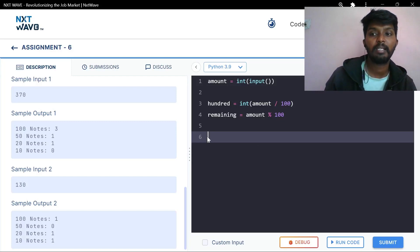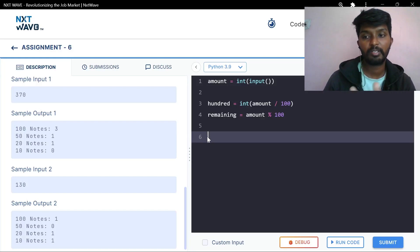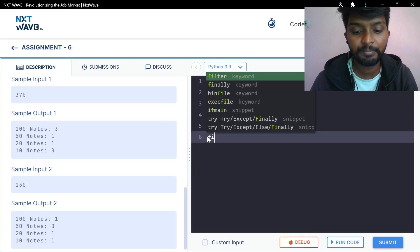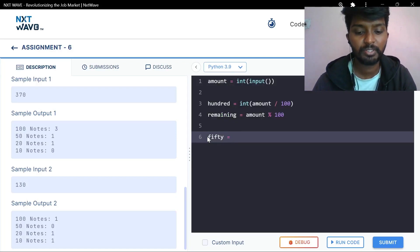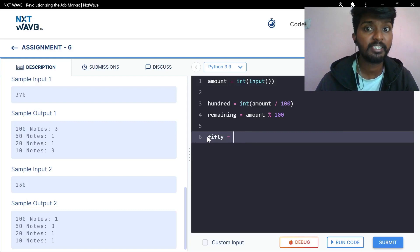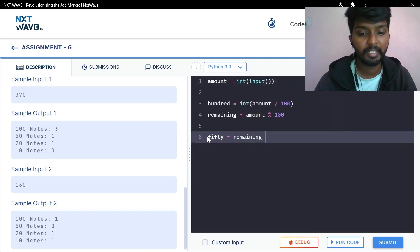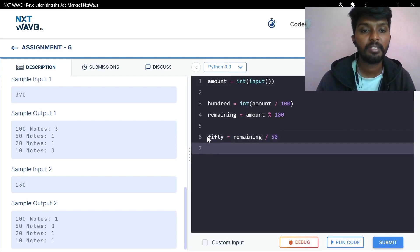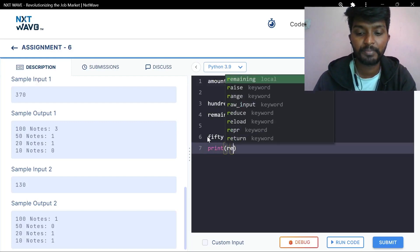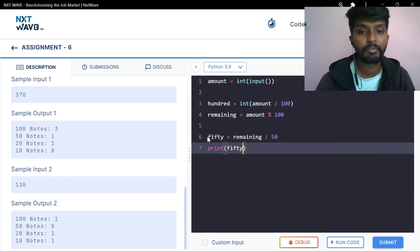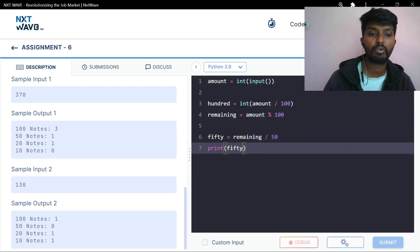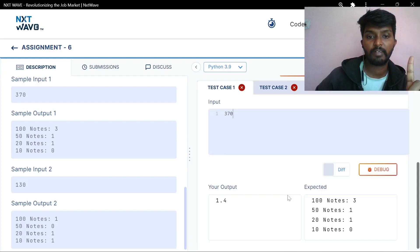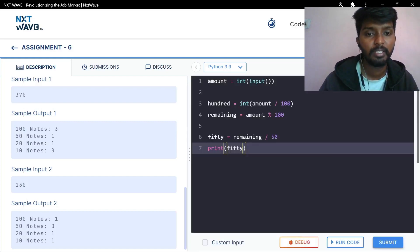So if you want to use the remaining amount, you can use the remaining amount for 50, 20, or 10. Amount is equal to 370. Remaining divided by 50. Let's print — 50 notes. The result is 1.4, that's why we take the integer.